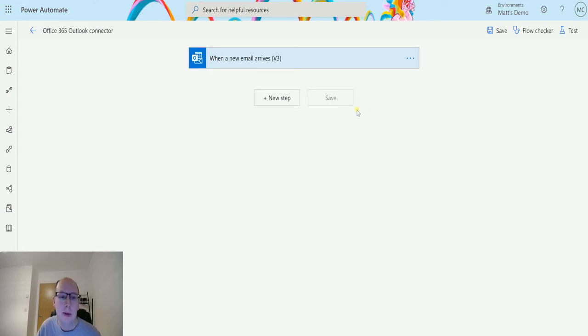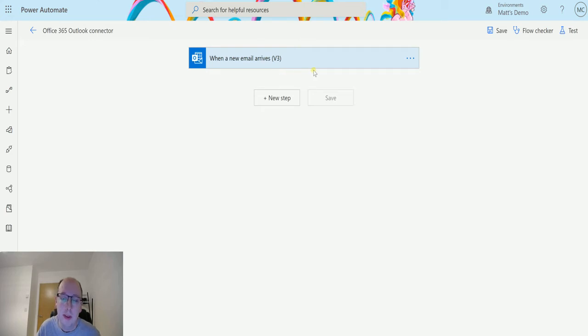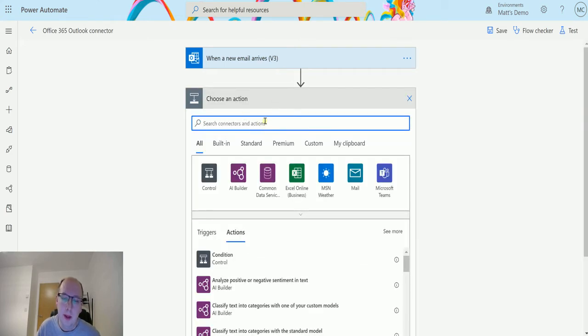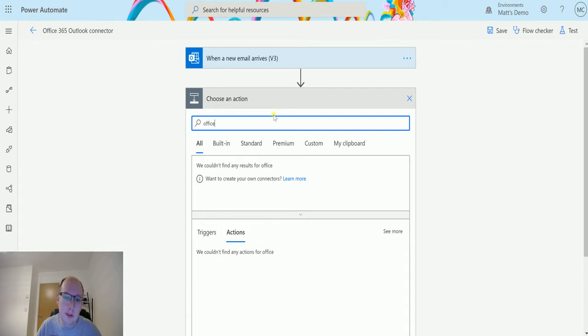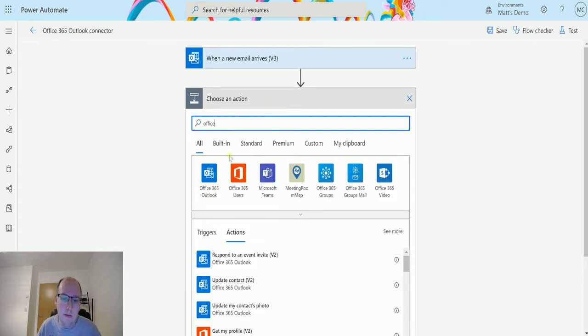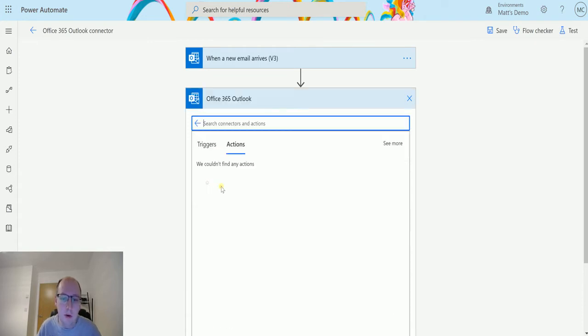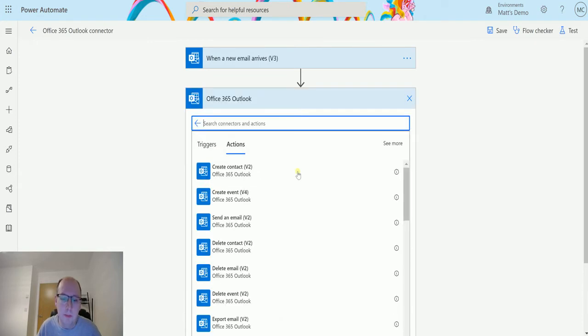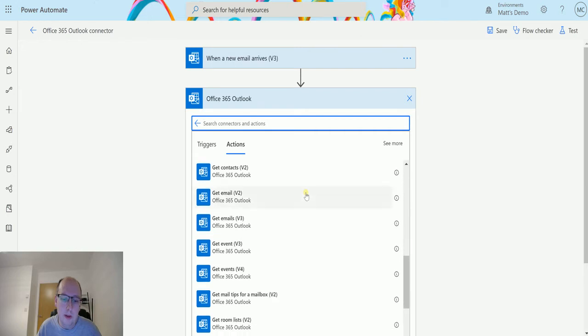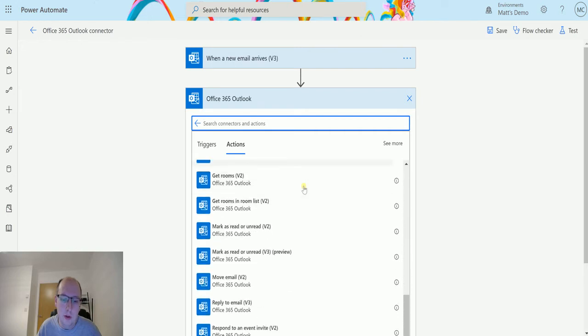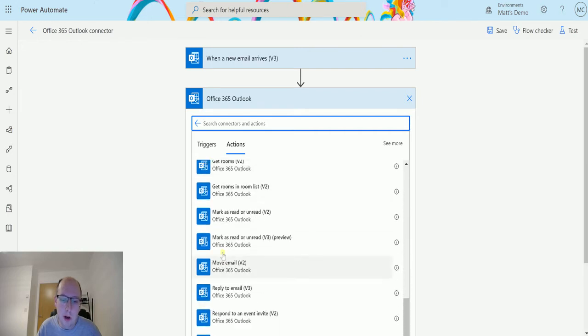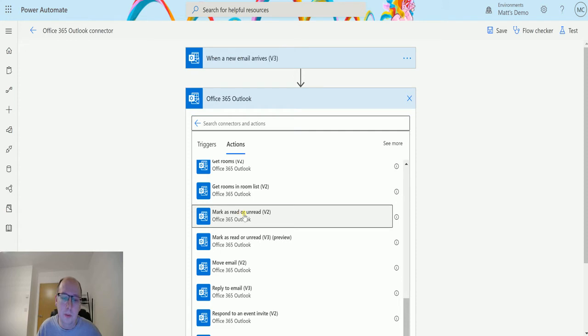I'm in Power Automate, I have my flow here and I've got a trigger for when an email arrives V3. I'm going to click on new step and then search Office 365 Outlook. We're going to scroll down until we get to mark as read or unread V2.